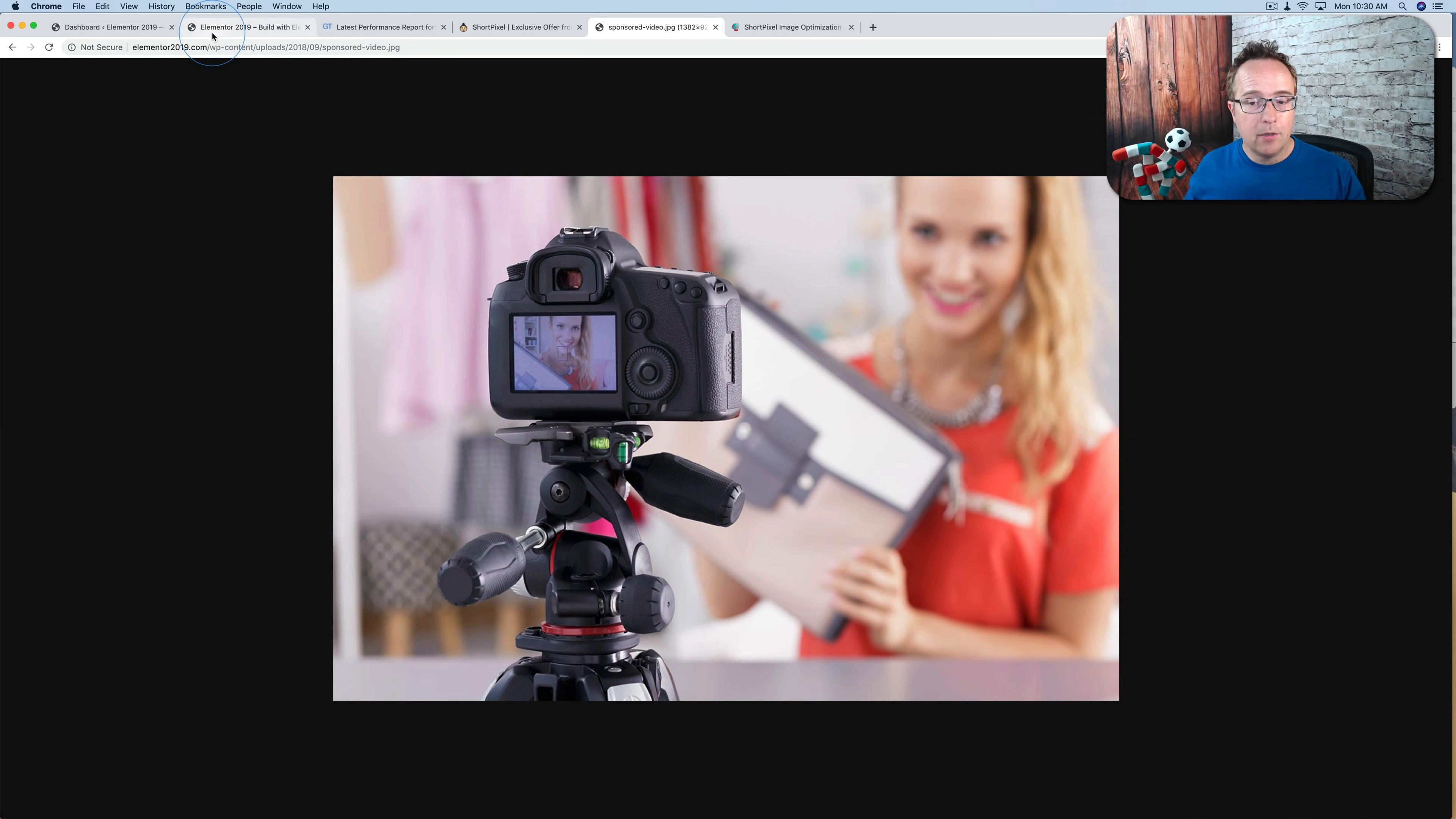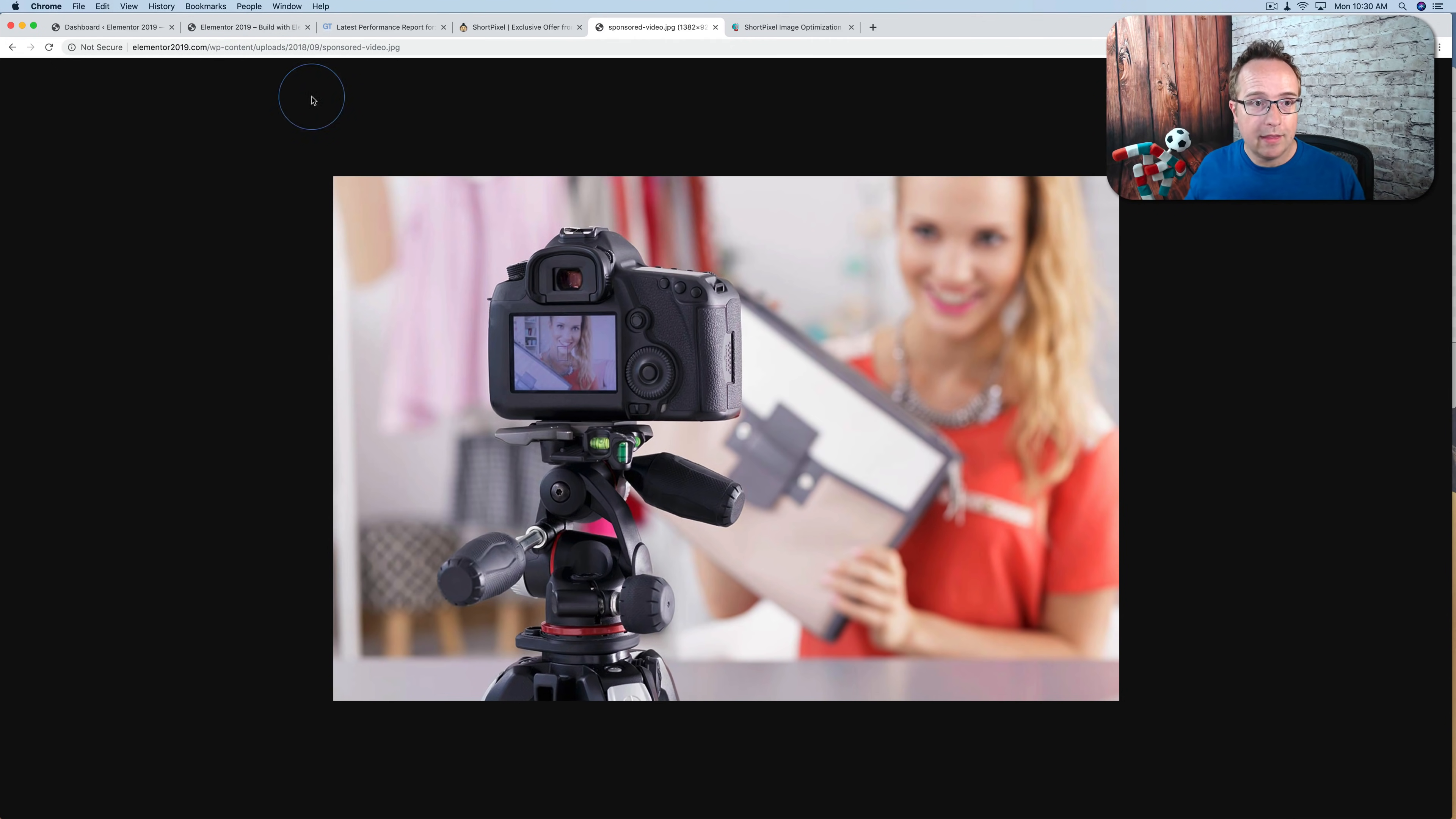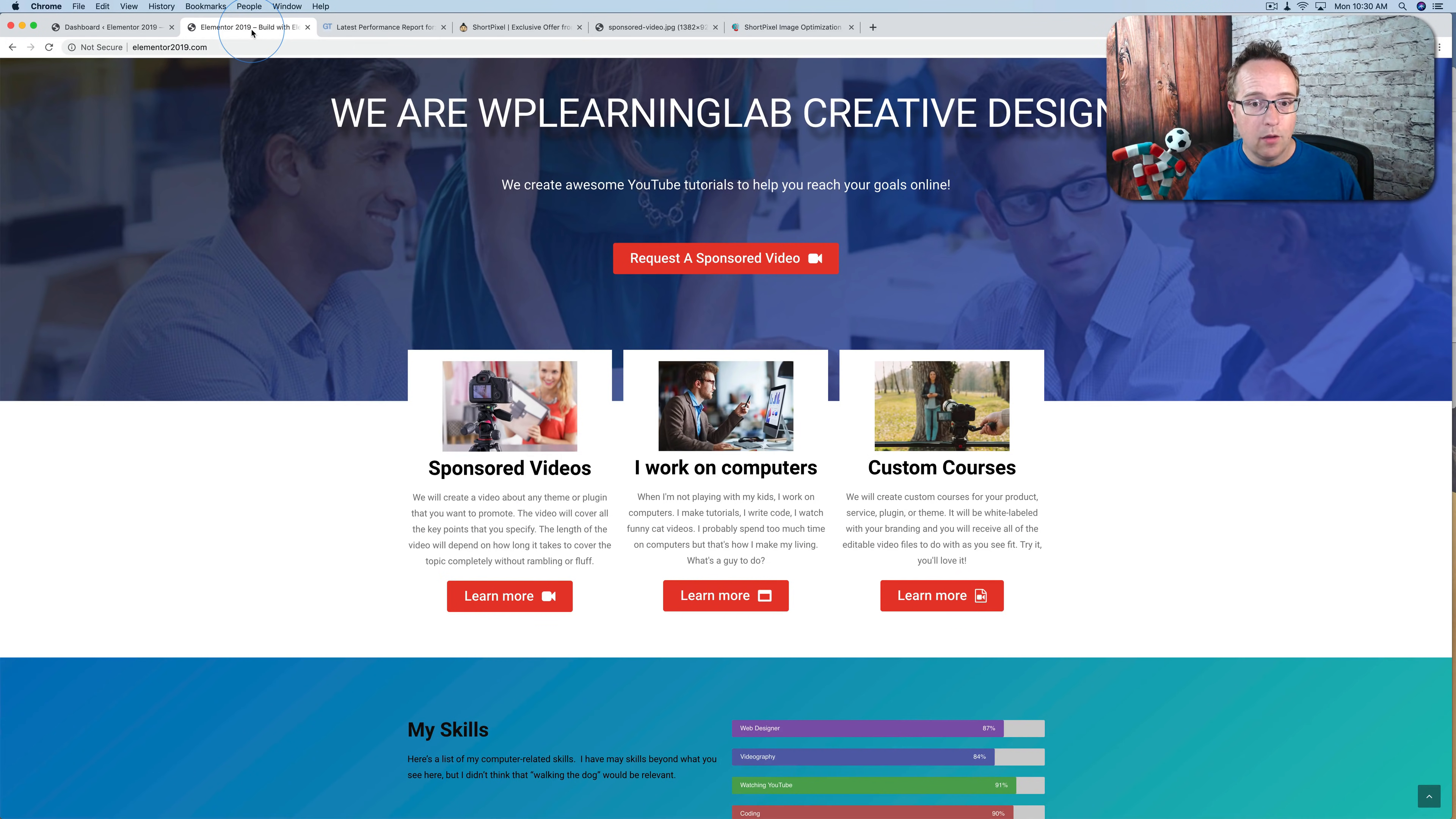But every time an image is optimized, you use one credit. And your credits all reset at the end of the month, or the beginning of the month, whatever the case.